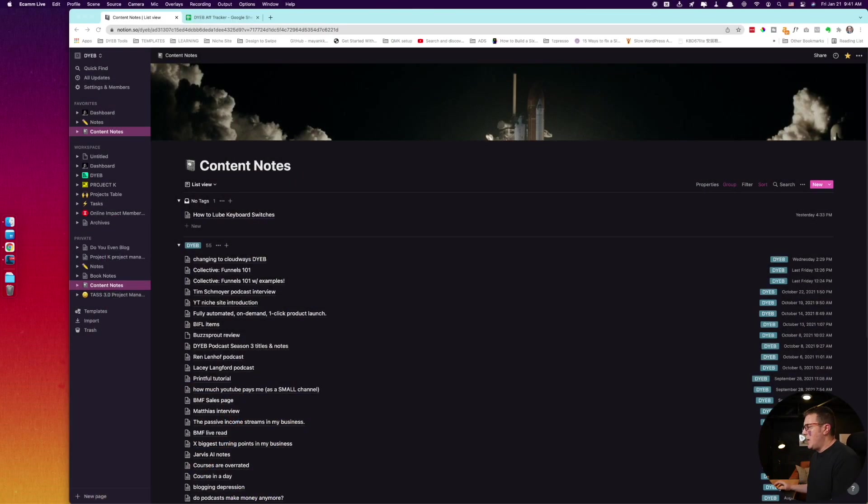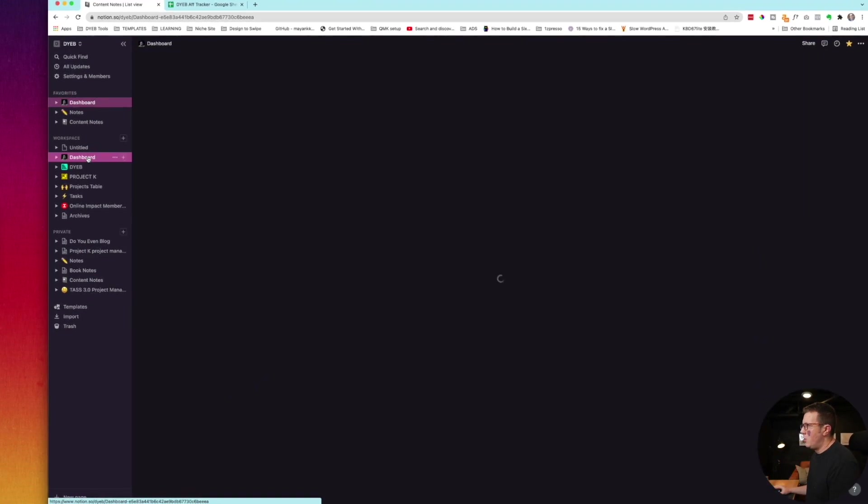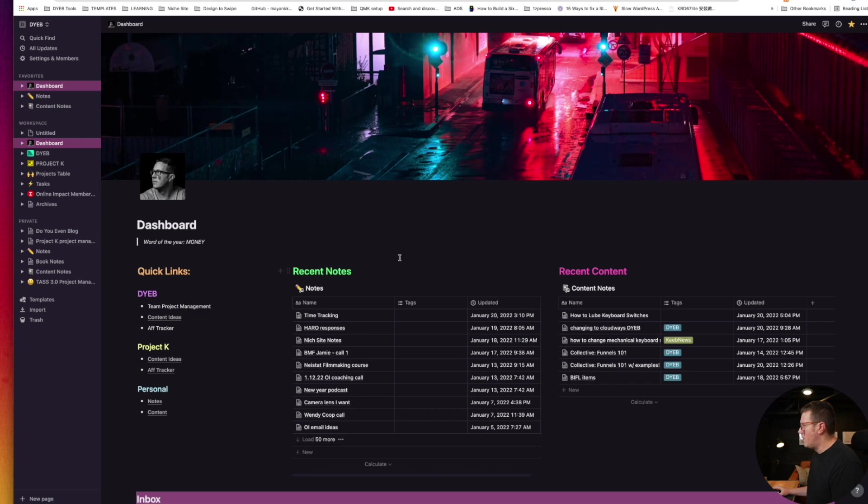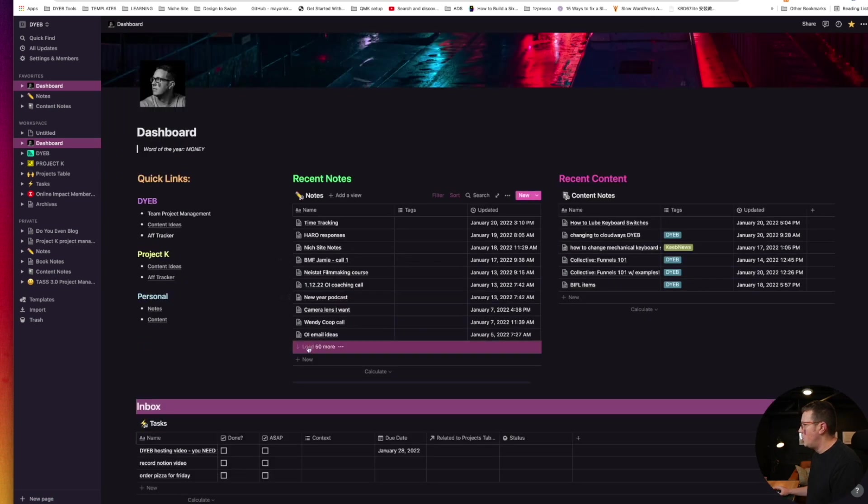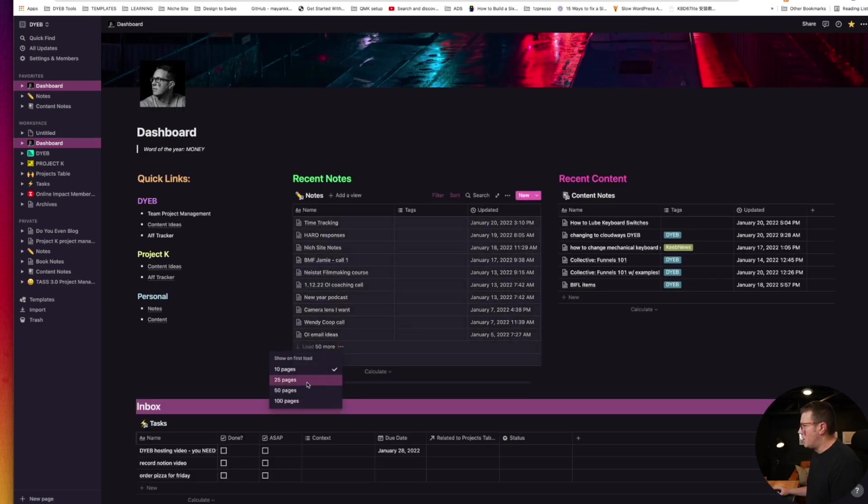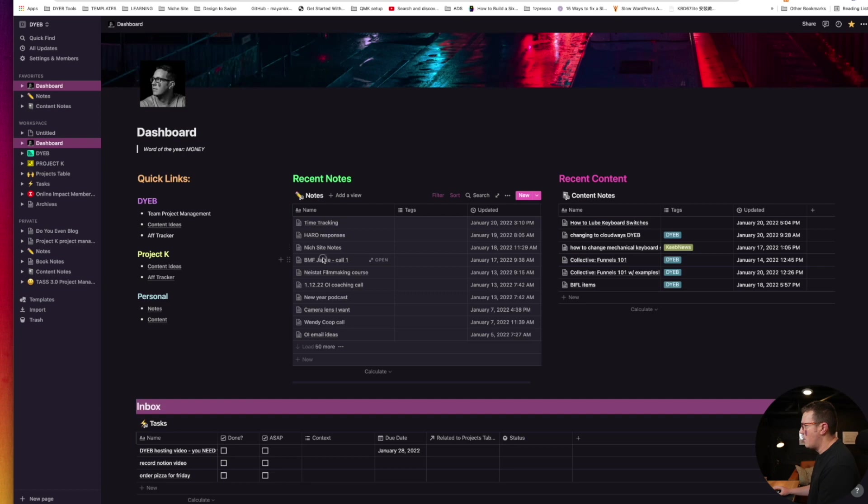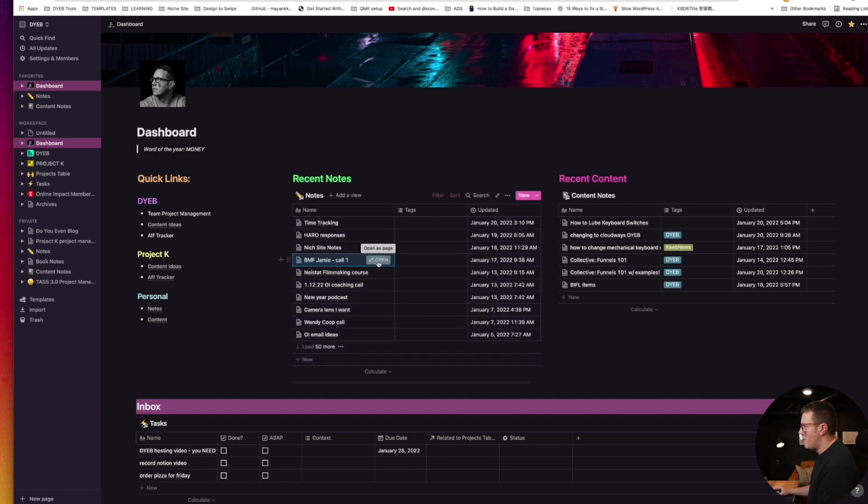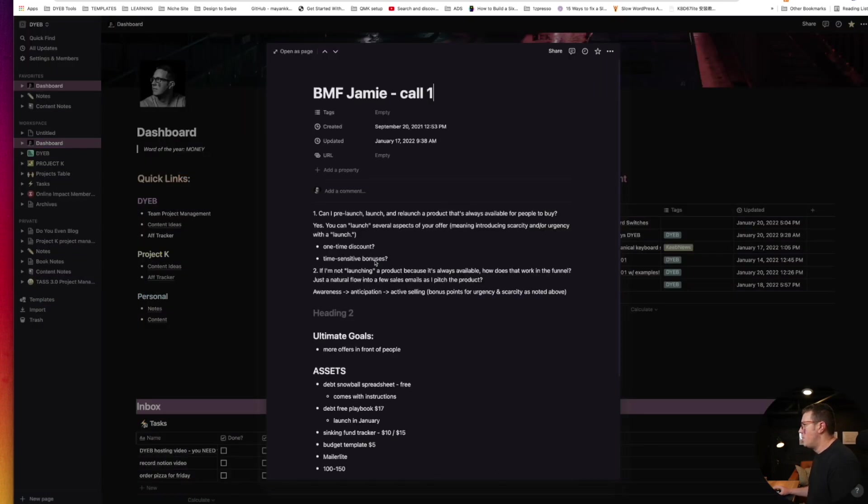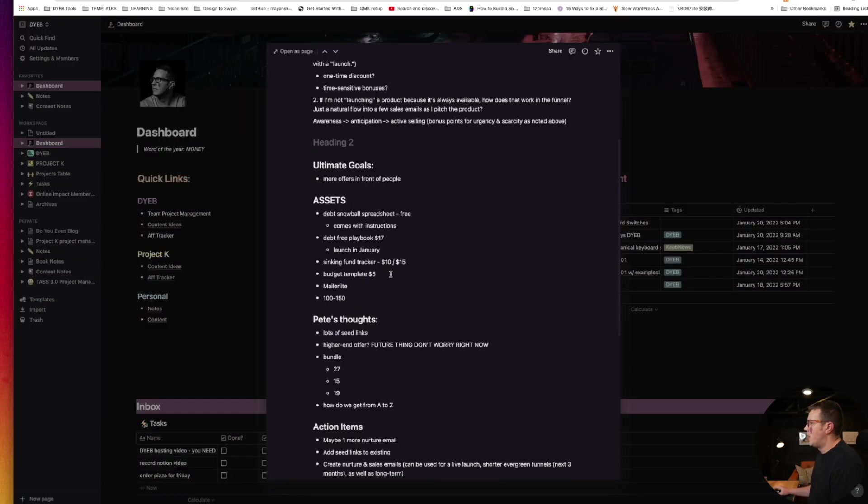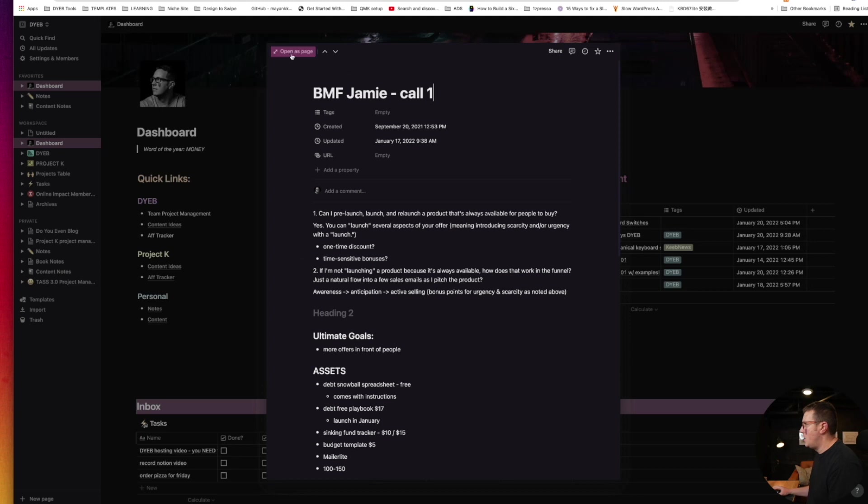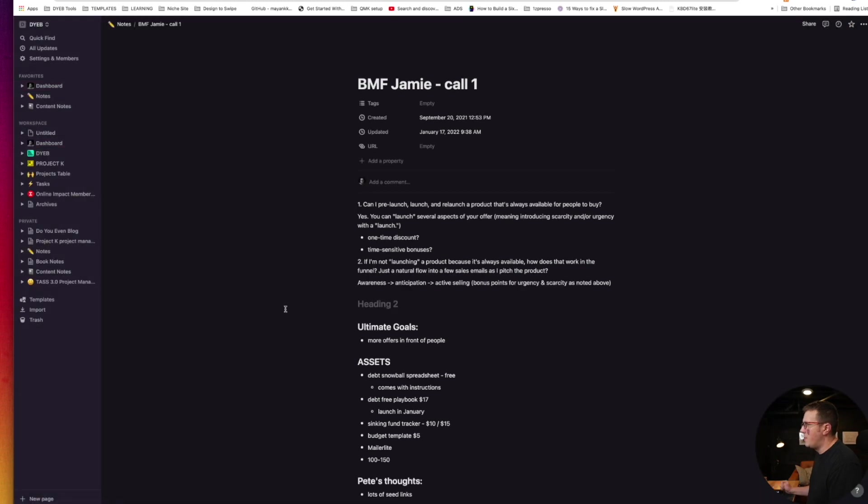The only way I really ever look at this is in my dashboard. It only pulls recent stuff. I set it to only pull like 10, 25 whenever I first load up this page, the most recent notes. So I can just quickly go through and say, okay, here's my BMF call with Jamie, open that up. I can edit here or I can open up the page.